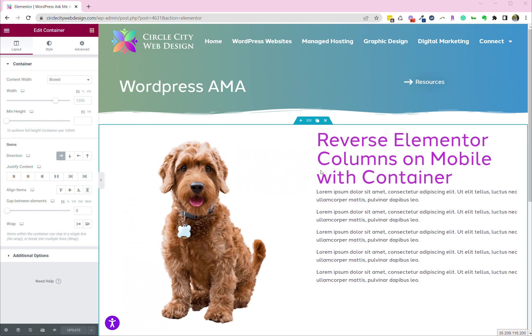So you used to be able to just go to advanced, click on responsive, and there was a button that you could click that would reverse the container. So it would take the right-hand container and put it on the left-hand side when you were looking on a mobile device.